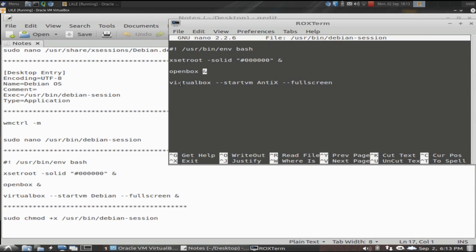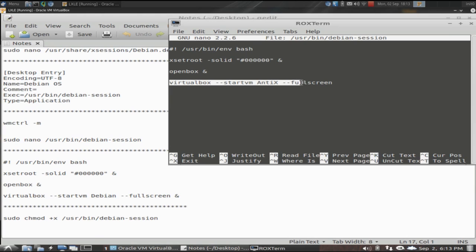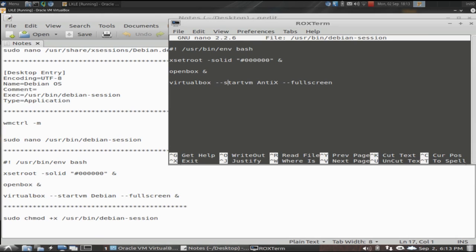Next you can put in any number of applications you want it to start. The beauty about doing it this way, I'm going to take this last part out. I want it in scaled mode, not in full screen. The beautiful thing about doing it this way, you can really control what loads and what doesn't using your own session files.